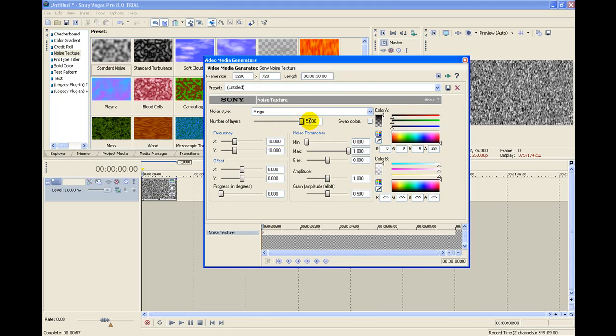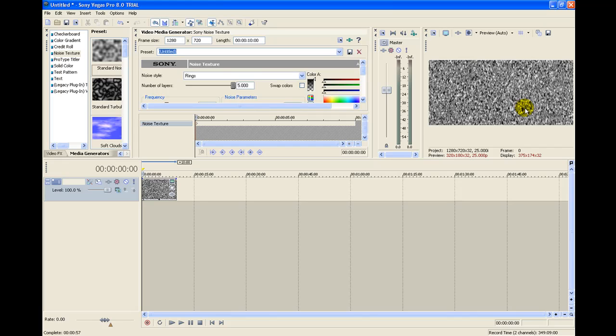Drag the number of layers up. As you can see right here, we have our basic of it.